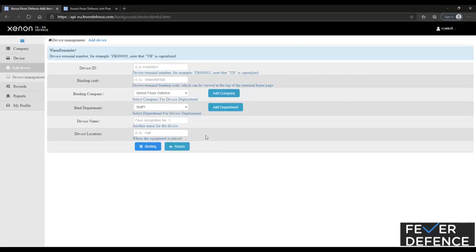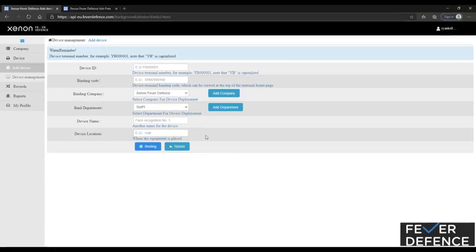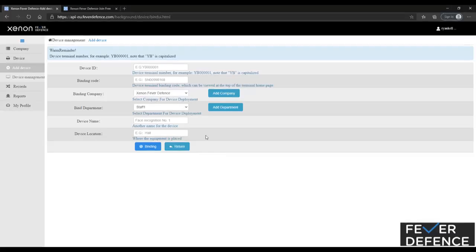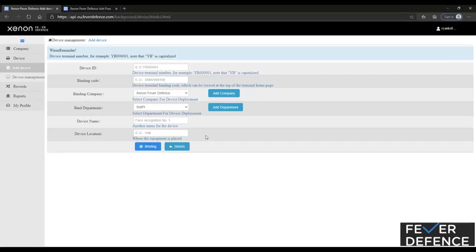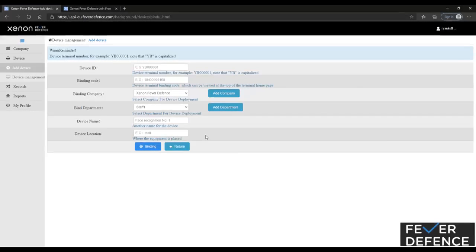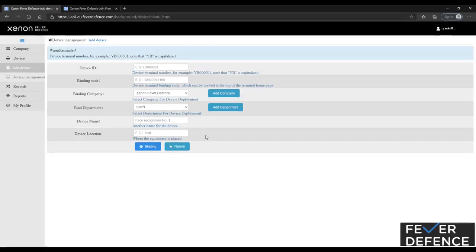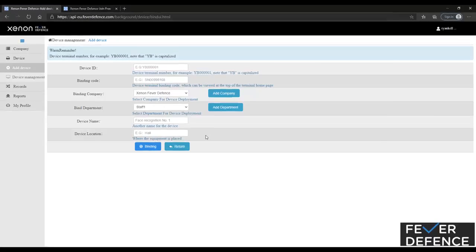Location can be handy when it comes to, if you have multiple devices, you'll be able to tell exactly where that device is if a high temperature does present to the unit. And again, that'll show up in the records, I'll show you that a little bit later on.